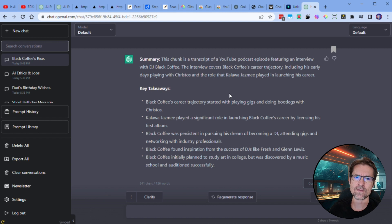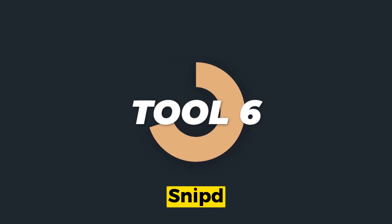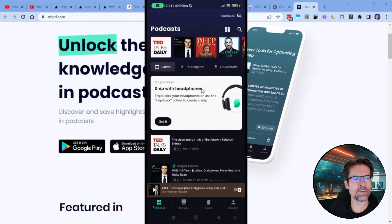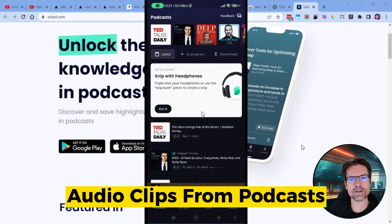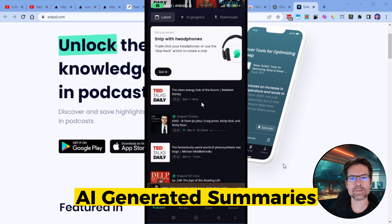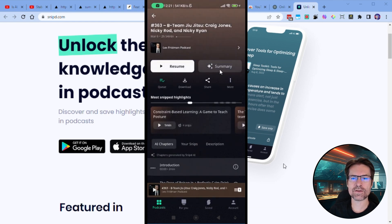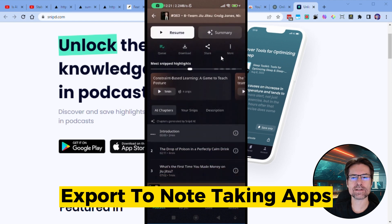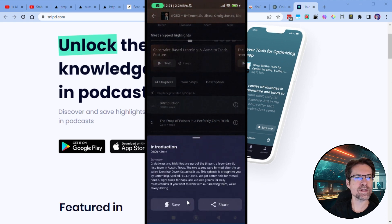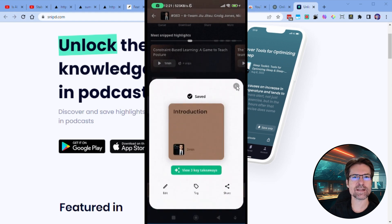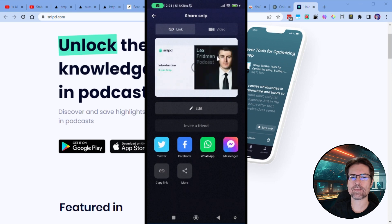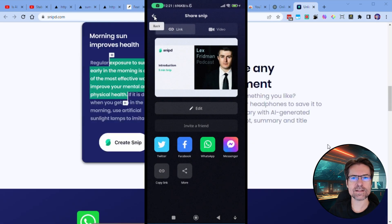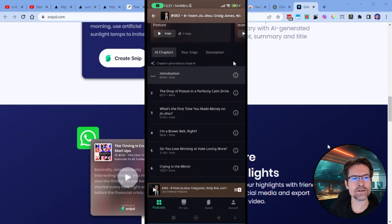The last tool we're going to have a look at is called Snips.com. This is a mobile app for podcasts — they've got an Apple and an Android app. Basically, this tool allows you to create short snips of audio clips from your favorite podcasts, and then it creates an AI-generated summary of those snips. You can also listen to the best highlights from podcasts, listen to the full episode and save your favorite moments to your library, share highlights with friends, and export your saved highlights to Notion, Readwise, Obsidian, and more. Another cool feature is that you can save any clip to your phone by using the skip back button on your headphones, or triple tap on your AirPods.